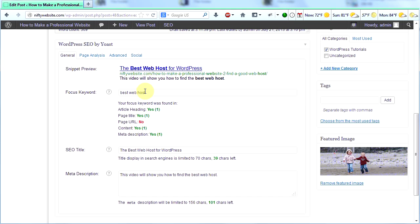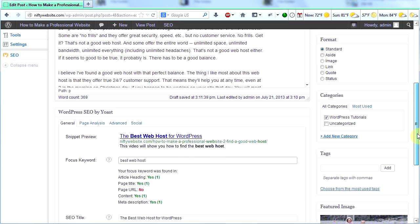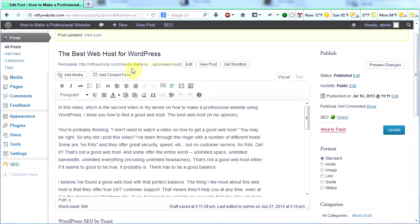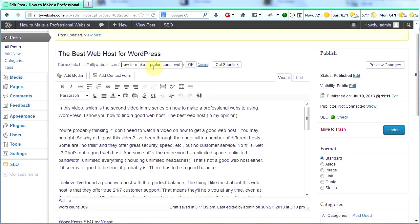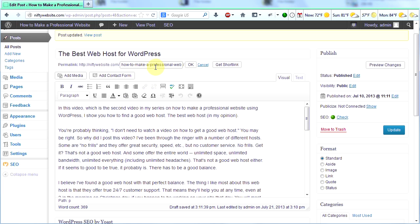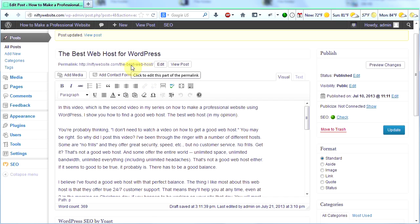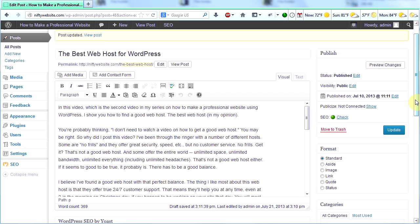So my page URL says no. My keyword best web host has not been found in my page URL. So I'm going to scroll back up. And here's my page URL right here where it says permalink. I can edit that. One problem with editing your URL is if your site is established and you have a URL that is popular, you don't want to just go around changing it because then people won't find that page again. But since I just started this site, I'm going to go ahead and just change my URL. And I want it to say, I just want it to be simple. The best web host.